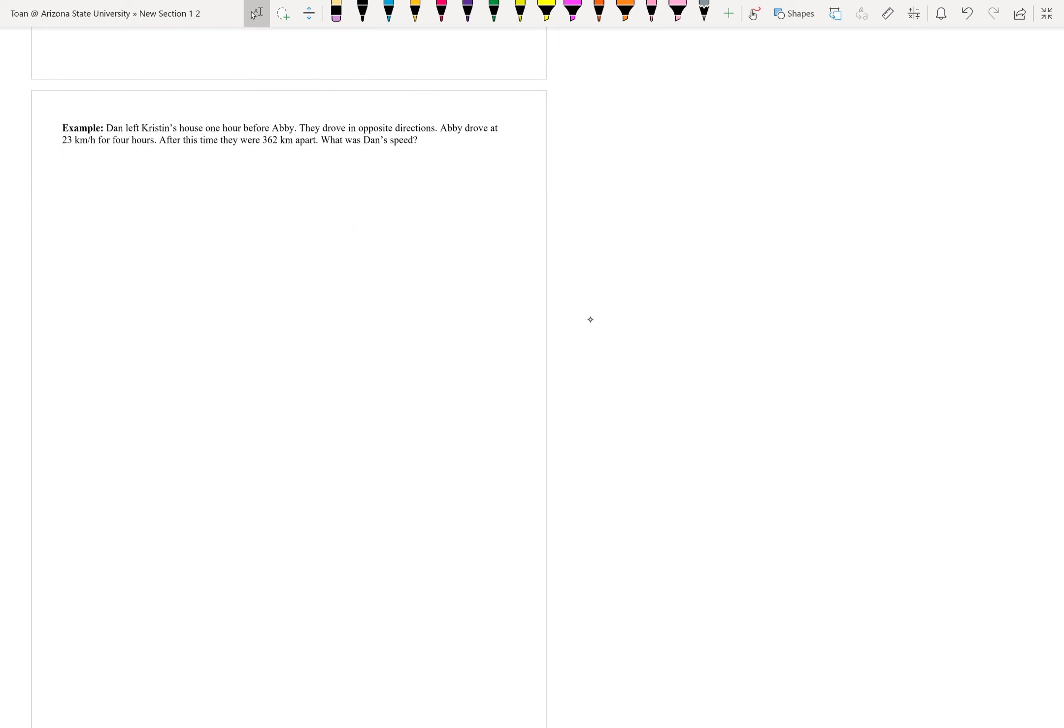Dan left Kristen's house one hour before Abby. They drove in opposite directions. Abby drove at 23 kilometers an hour for four hours. At this time, they were 362 kilometers apart. What was Dan's speed?